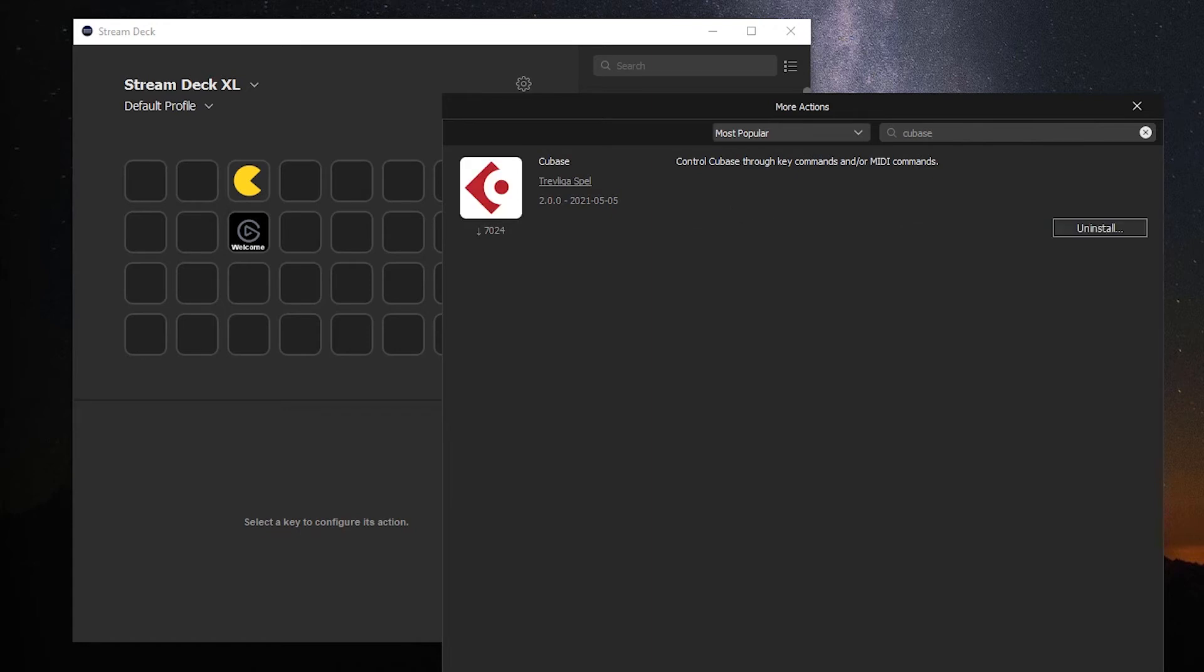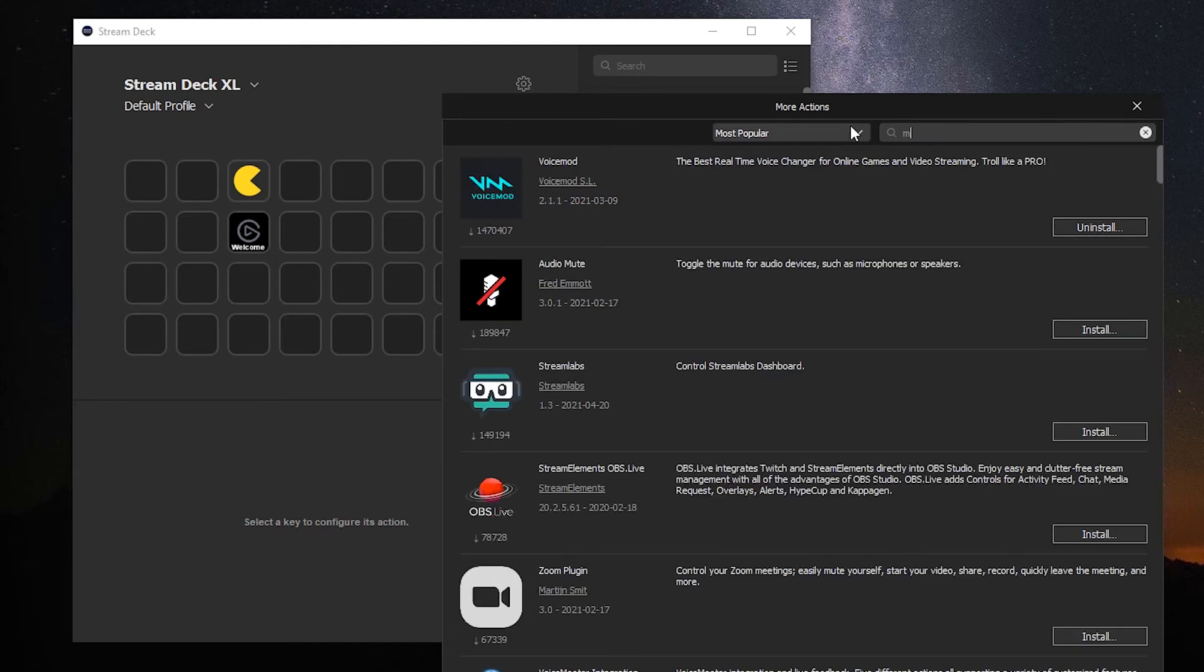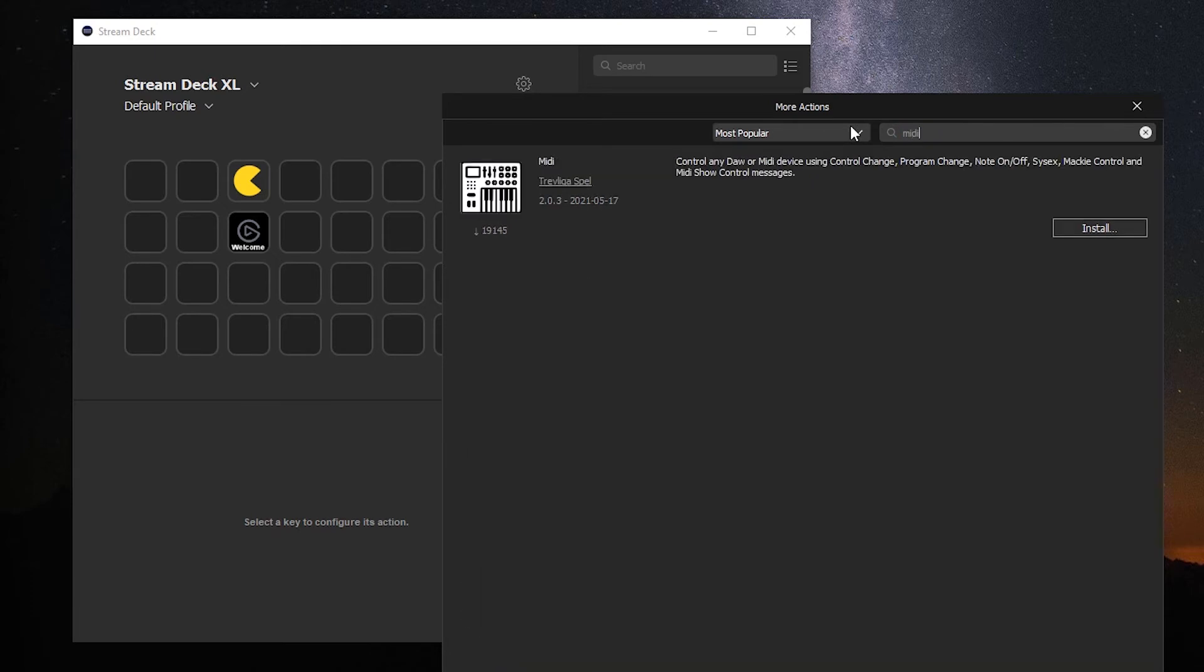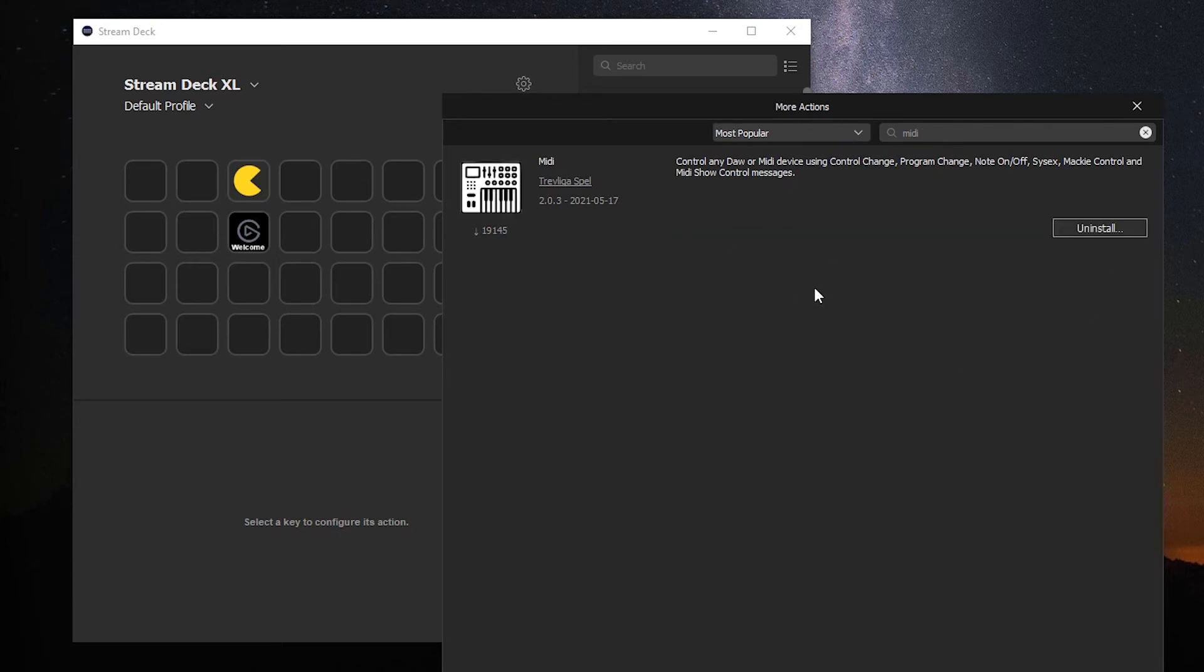And that's finished installing, and then we're going to import one more plug-in. We'll type in MIDI from the same developer. We're going to install that one as well. And there we have it finally installed.